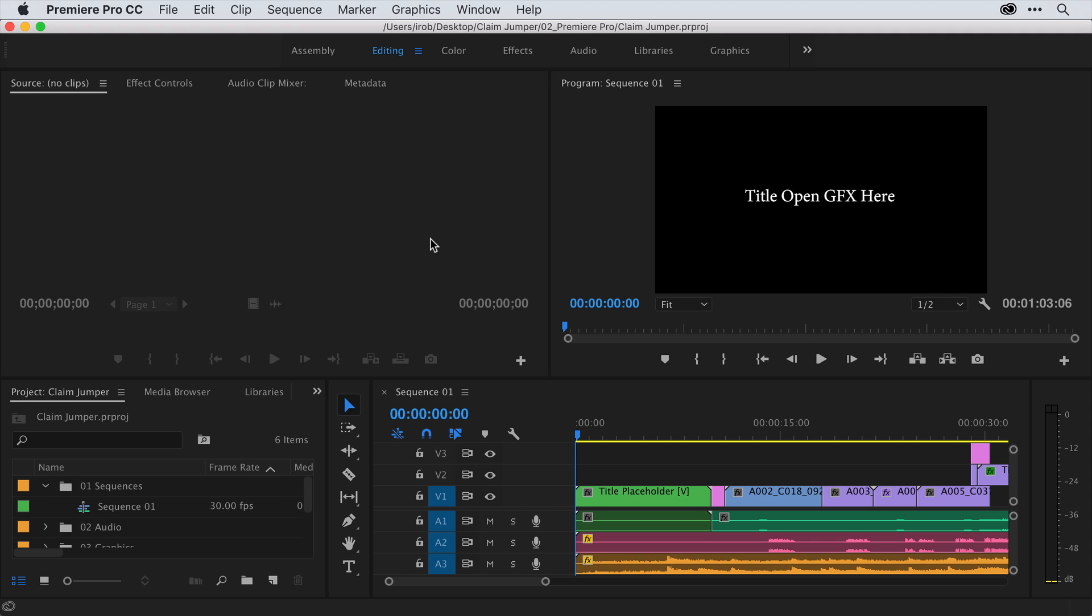Now, once we're in Premiere Pro, I just want to call your attention to one thing. To use a motion graphics template in Premiere Pro that was created in After Effects, you must either install a current trial version of After Effects, or install it as a part of your existing Creative Cloud membership. If you install a trial version, the feature will continue to work even after the trial is expired, as long as it remains installed.